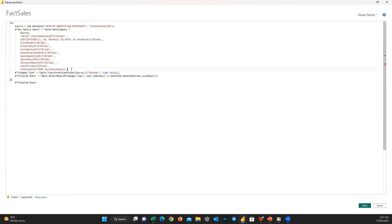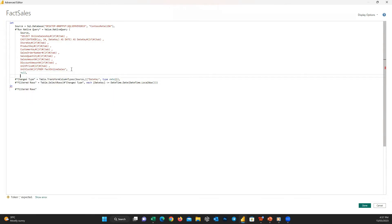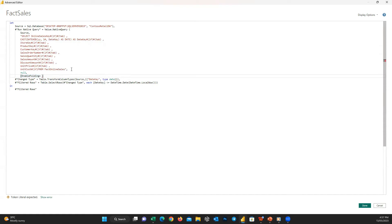Then we write null here and a comma, and next line. In this line I want to define the query folding, so open and close square brackets and inside write EnableFolding is equal to. And here is where we can define if it should be enabled or disabled. If I write true then query folding will be enabled, and if I write false it will be disabled. So here I write true.